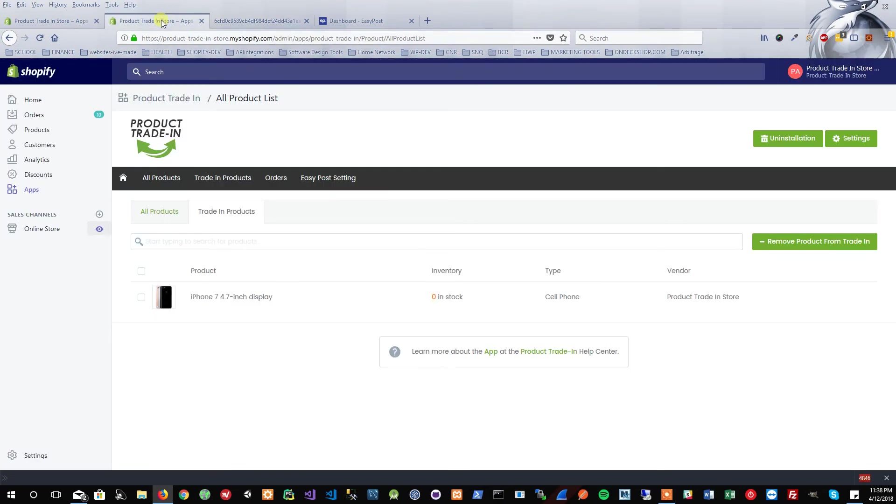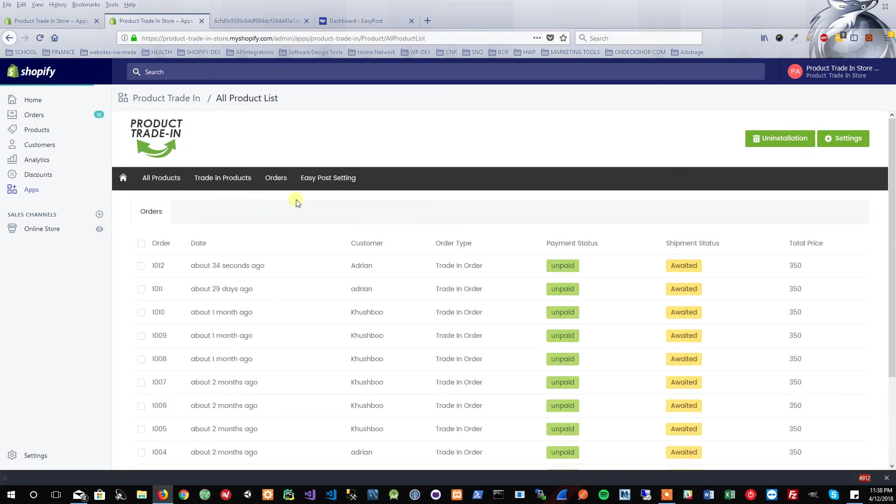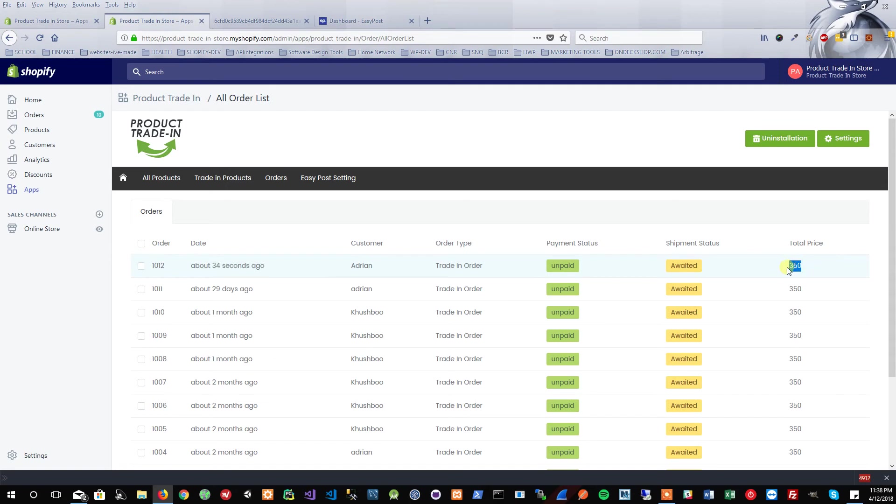You'll see about 34 seconds ago I had an order placed. Total price was $350 for the item. So let's go ahead and click that.